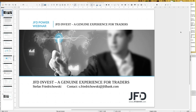Today's date is the 8th of November 2019, 11 o'clock at least in Germany — wherever you are, I hope you enjoy today's webinar. My contact is listed here; if you have any further questions, please don't hesitate to drop me a line. You can reach me at s.friedrichowski — I know it's a complicated last name, so just call me Stefan — at jfdbank.com. Today I will introduce you to the trading platform and how to take your personal steps to become part of the JFD invest family.